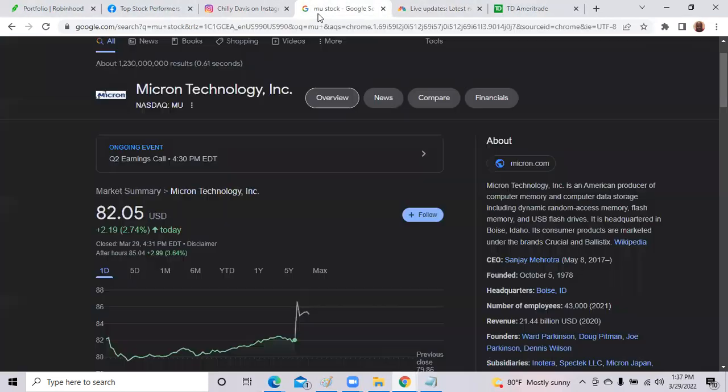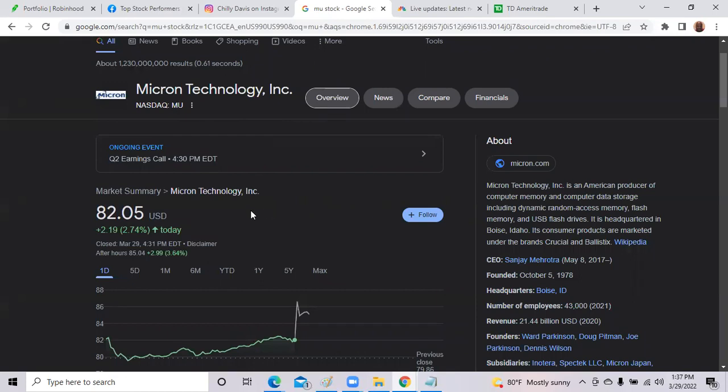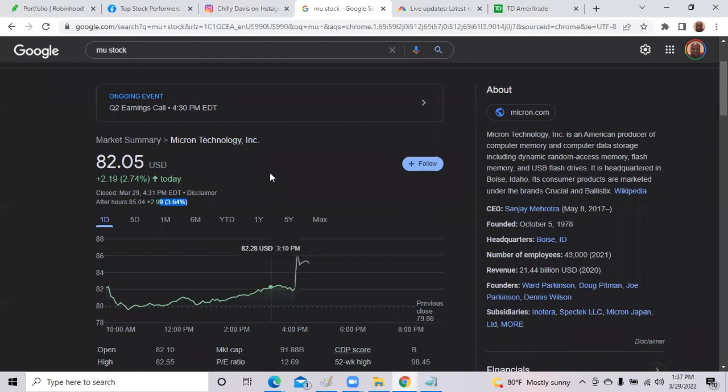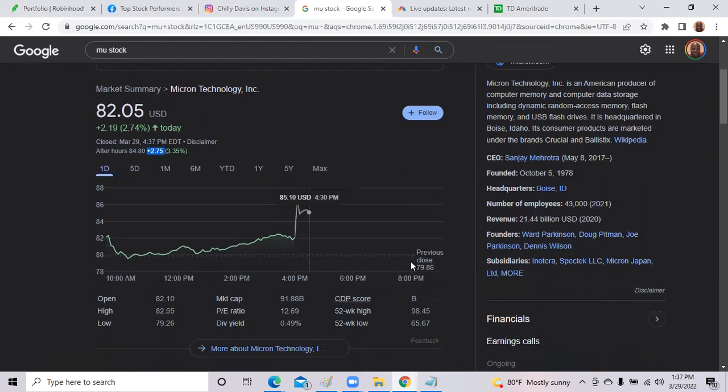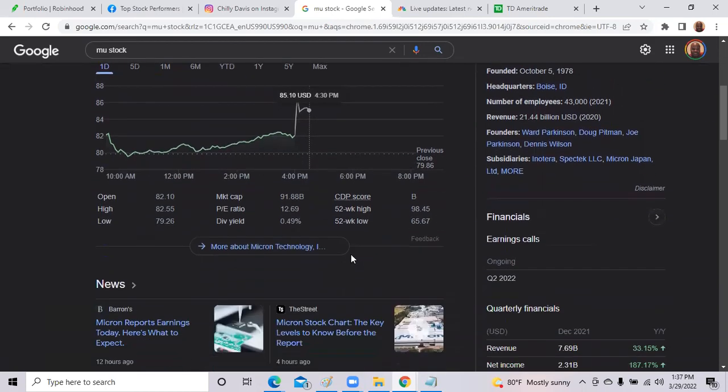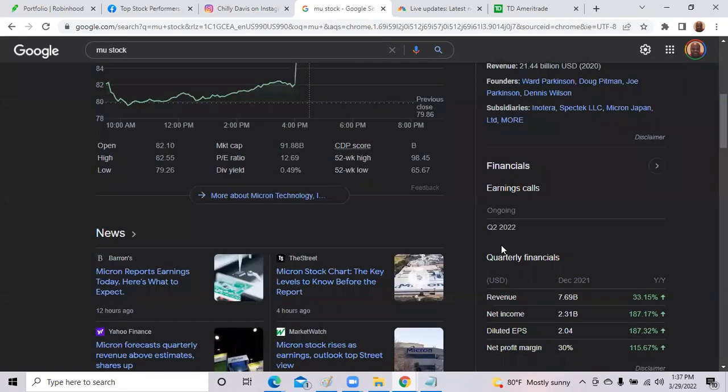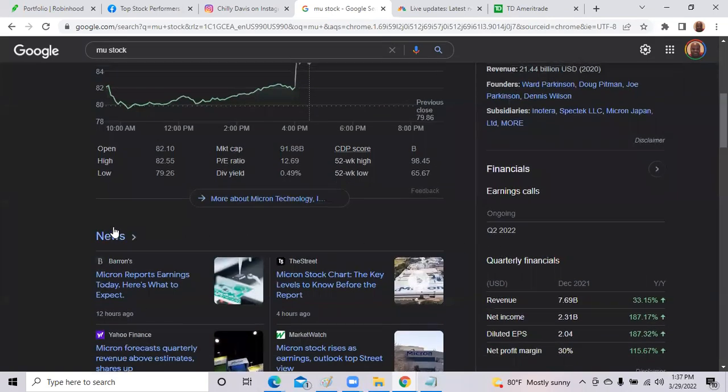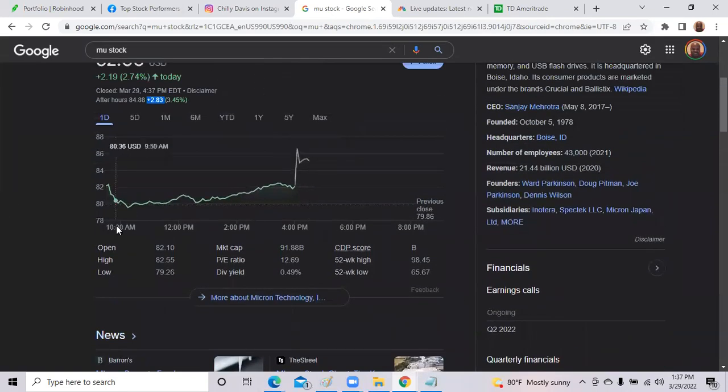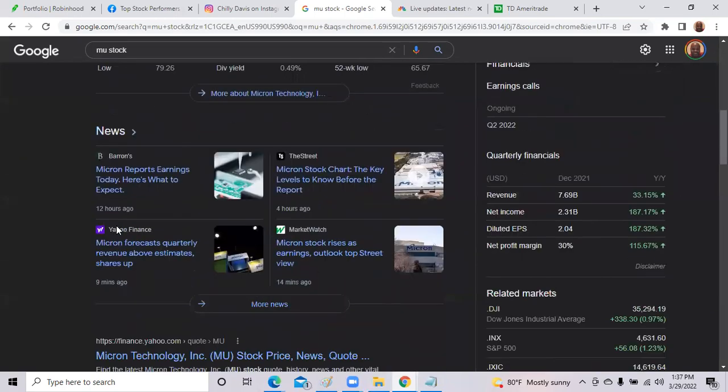Micron, Micron Technologies, a semiconductor company, I talked about them on Sunday. After hours today, they jumped over 3.64%. Micron is an American producer of computer memory and computer data storage. So they had a good earnings call this afternoon. The earnings call is still going right now, but they beat estimates. They beat Wall Street estimates. So Micron did great.